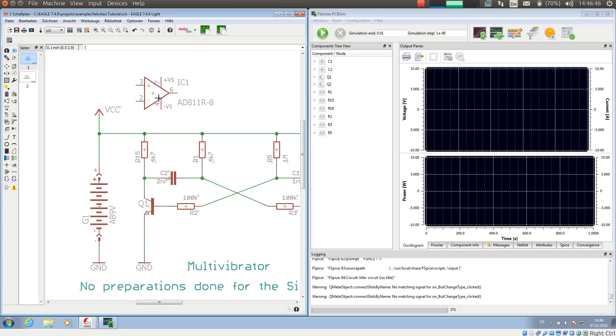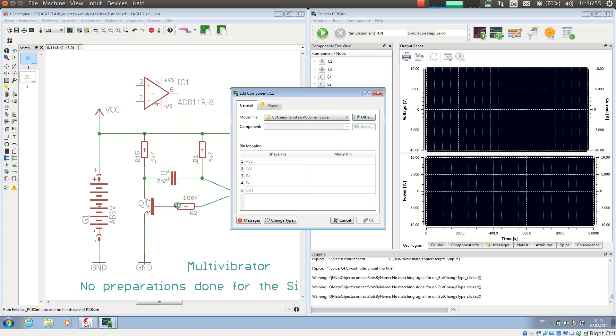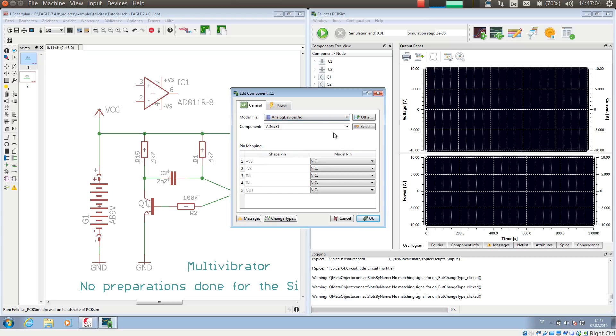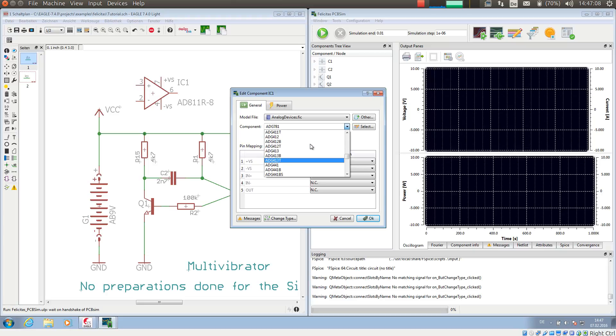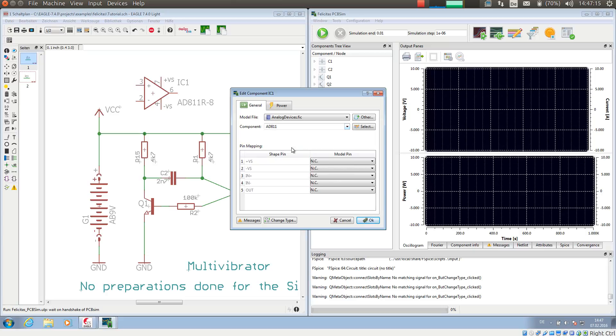Then what I have to do is very similar to the transistor. I make a right mouse click on the component, choose PCB-SIM, and now I have to choose a model file. I take Analog Devices, and then I choose the simulation model I want: AD811.